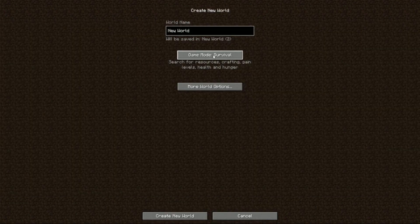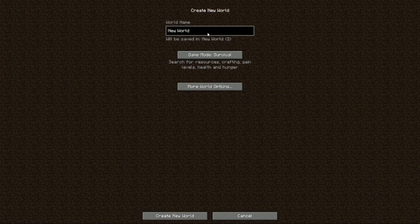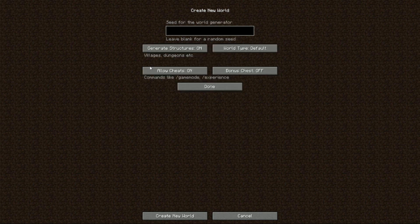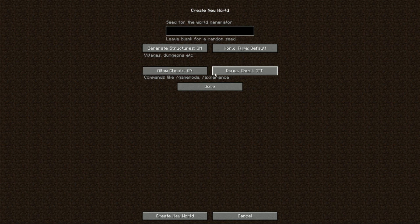First step is of course to pick your world. I recommend, especially if you're testing it, to make your own new world — and you need to have cheats enabled.